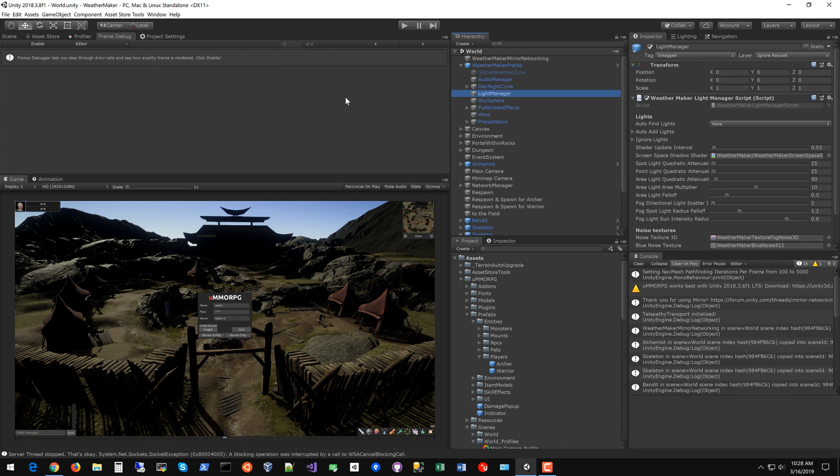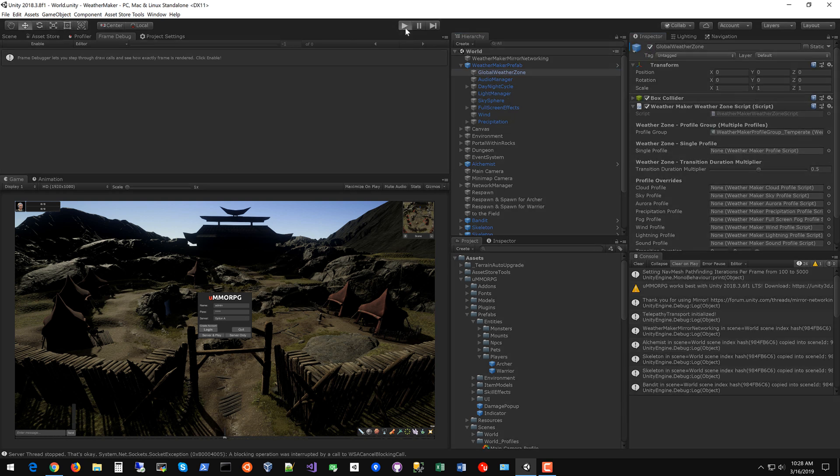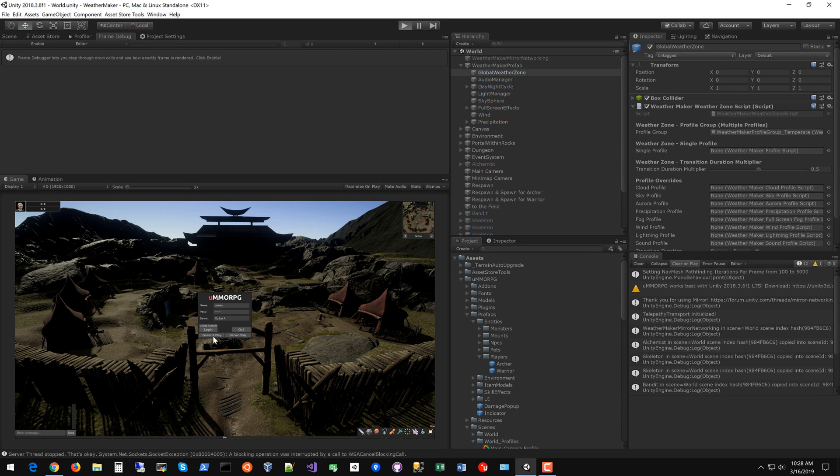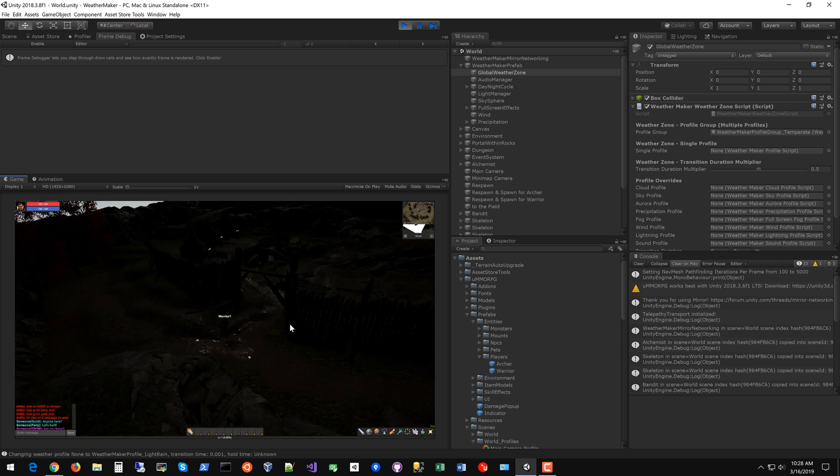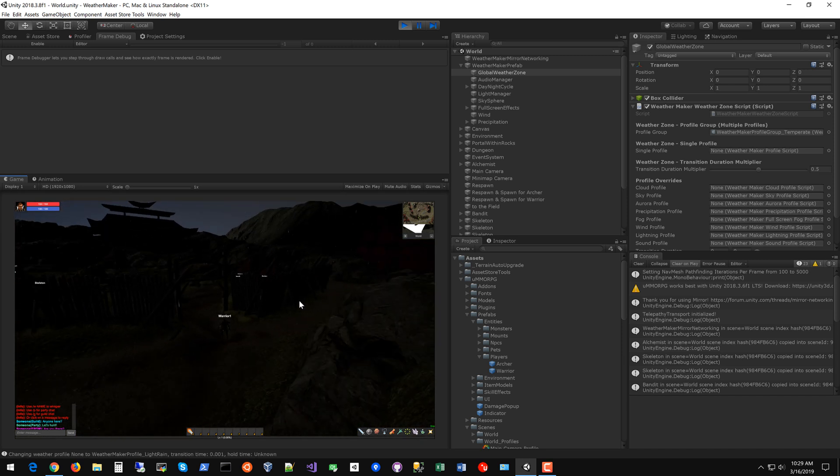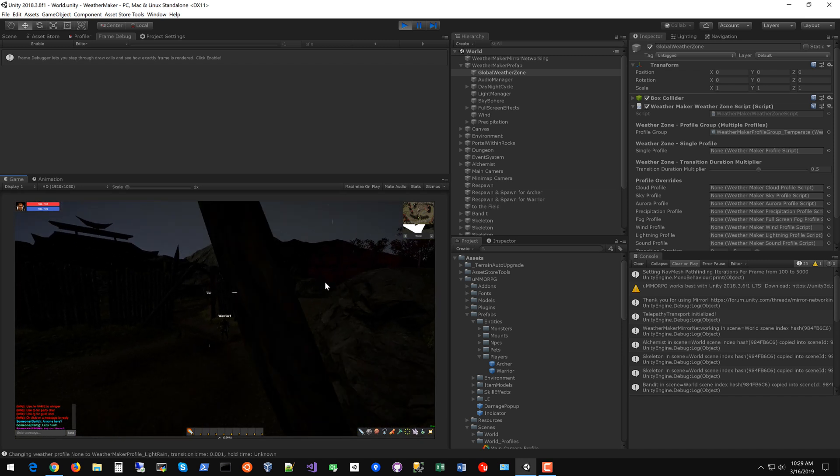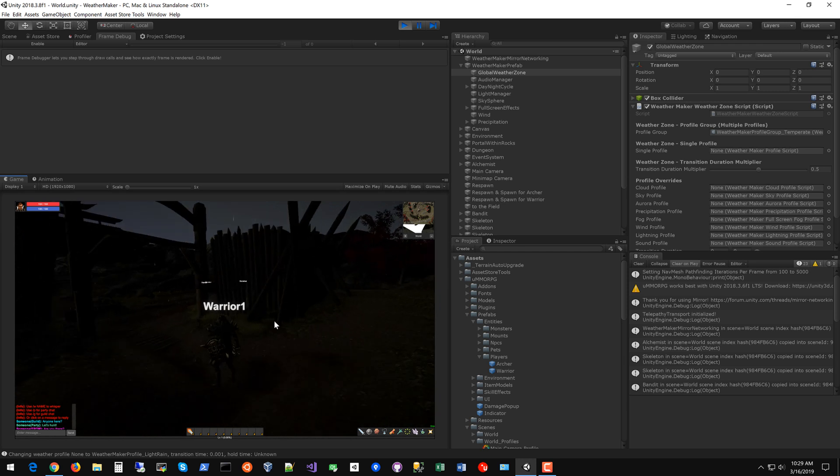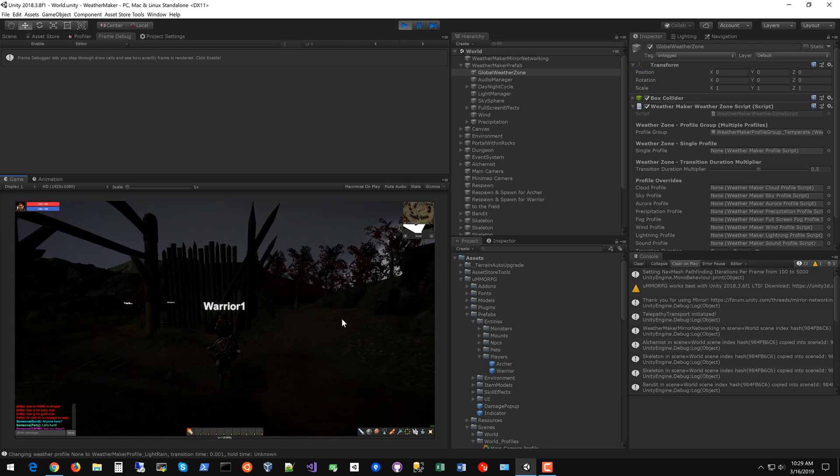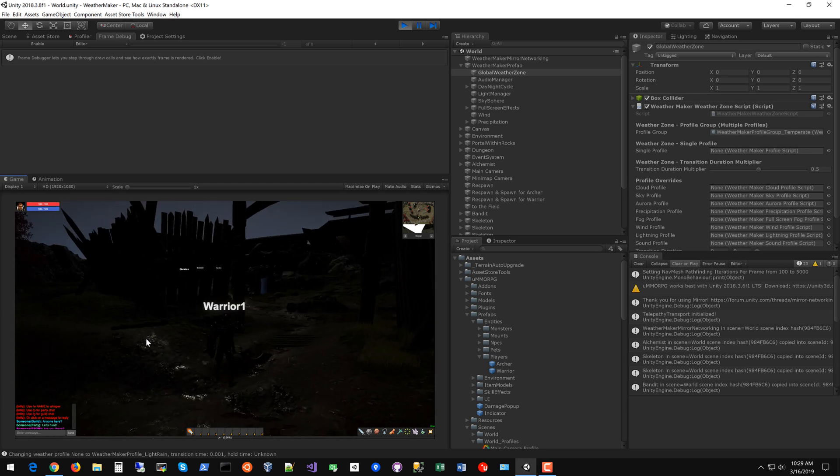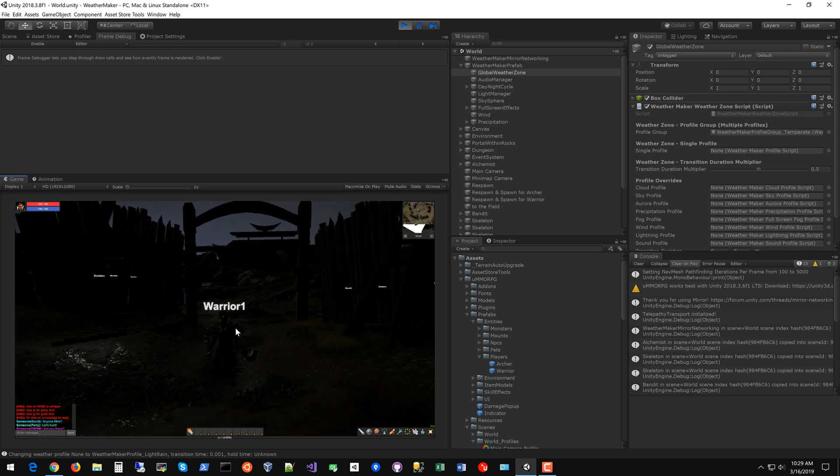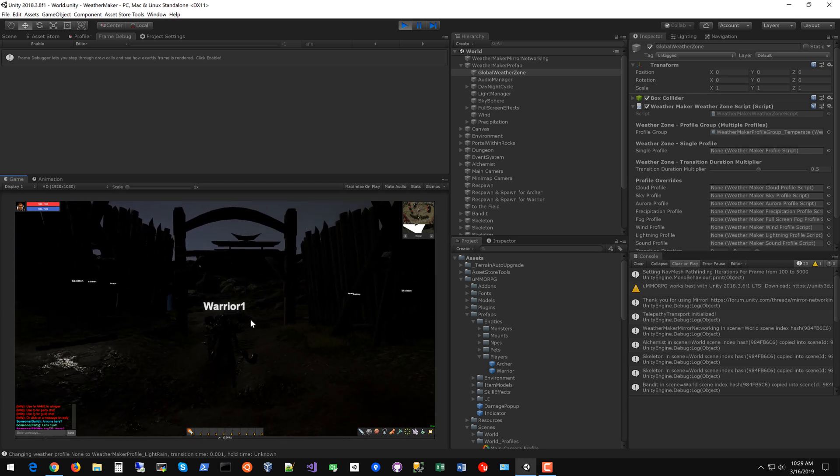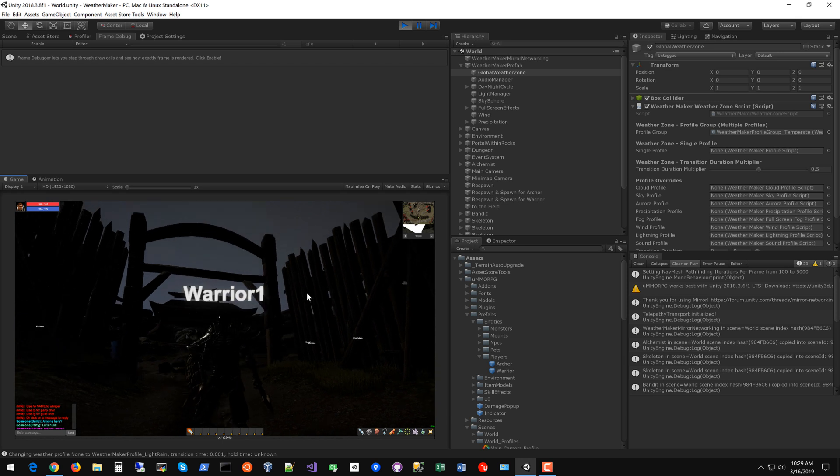So the last thing you want to do is if you want weather transitions for the game you just go to weather maker prefab global weather zone and turn that on. And let's make sure that that works. So we're going to go ahead and run this game. And click start. And now we have started with some nice rainy weather. The only the first transition will jump like that.